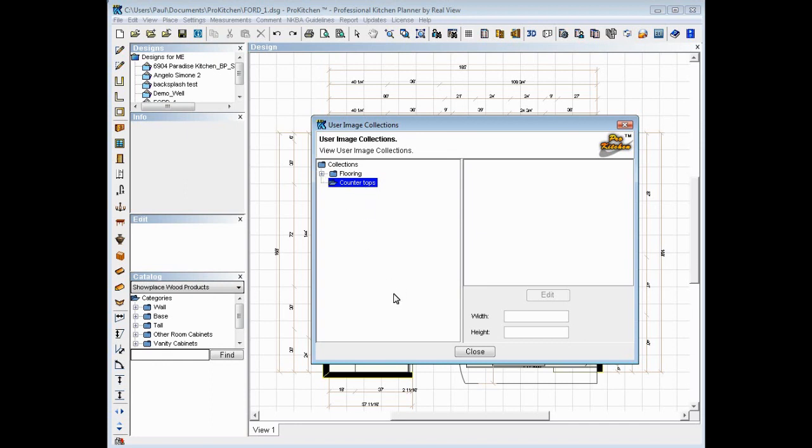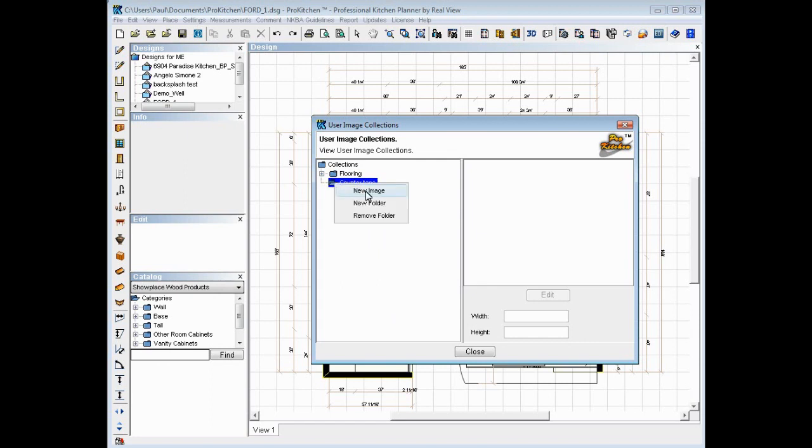So, what I'm going to do is, you already have to have the images downloaded to your computer. I happen to have a couple here. And to import those images, we need to right click and go to New Image.